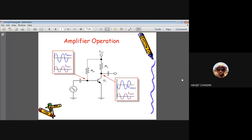Before going into biasing, let us look at amplifier operation. A fundamental circuit is shown with an NPN transistor. The emitter arrow signifies the emitter terminal and its direction indicates an NPN transistor. We have base, emitter, and collector terminals, two resistances Rb and Rc connected to Vcc, some capacitance, and a signal source. For any amplifier, you provide a time-varying signal — for example, a sinusoidal signal like Vm·sin(ωt).